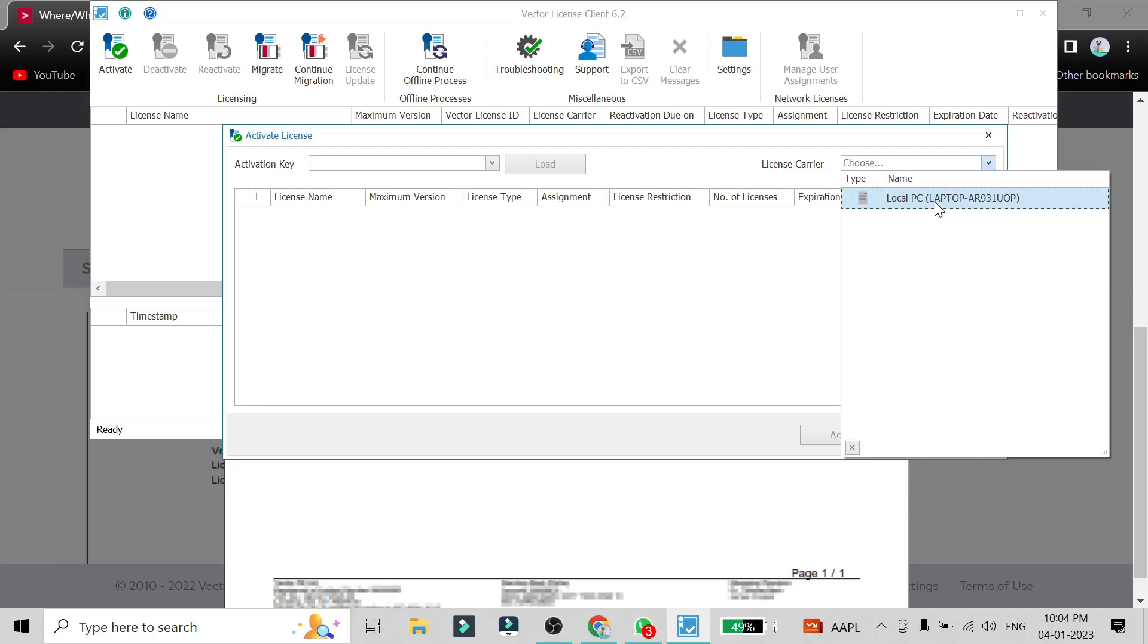Either you can choose your PC as a license carrier or your CAN tool as a license carrier. So if you click on the PC, the PC will have the license and if you connect any other CAN tool, you will be able to use that CAN tool using that particular PC.